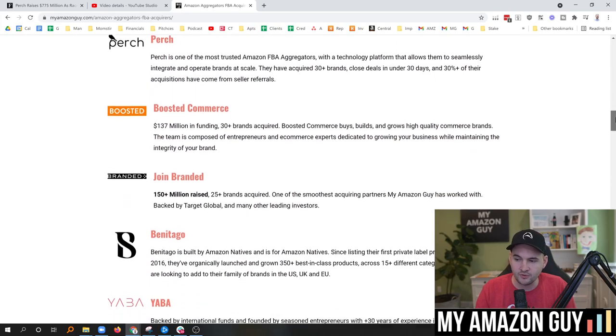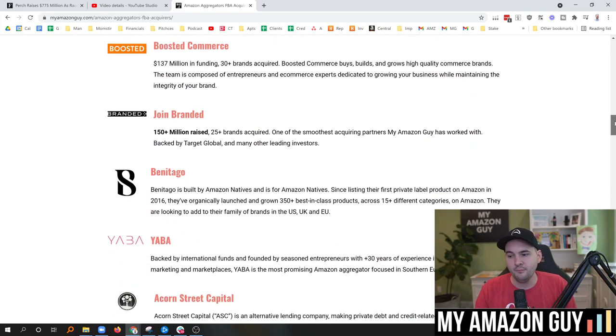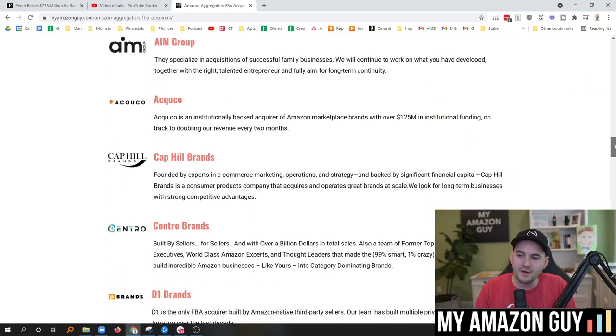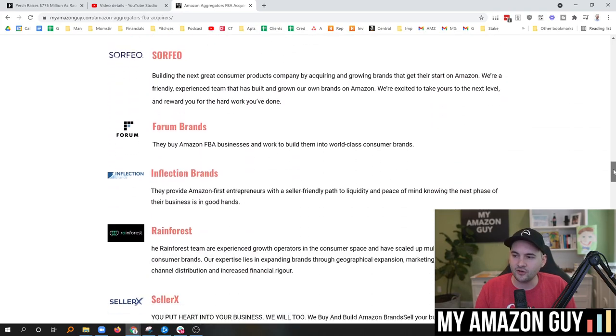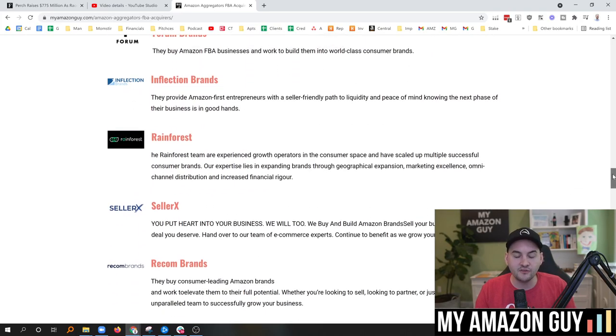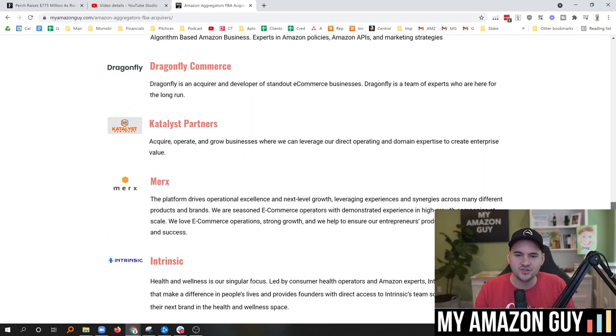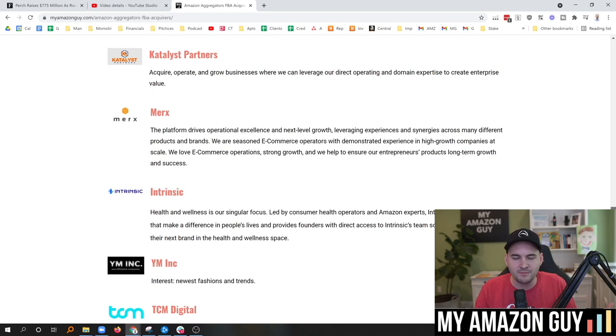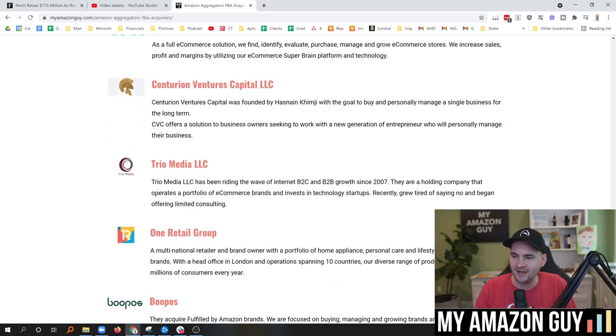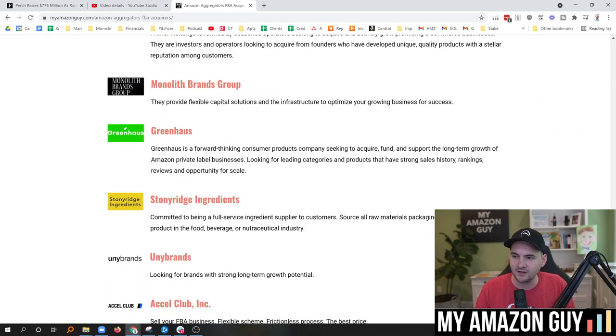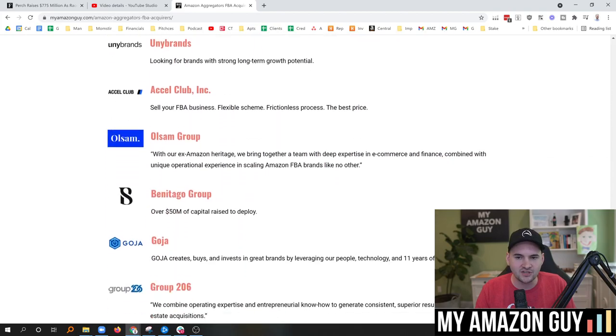I've also talked to Thrasio, Perch, Boosted Commerce, Joint Branded, Bentigo. Many, many different aggregators are on my list. If you are an aggregator and you're not on this list yet, just send me a line at podcast@MyAmazonGuy.com. We'll be happy to add you.